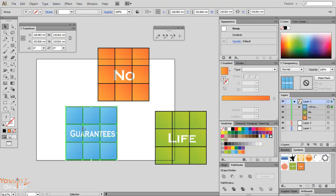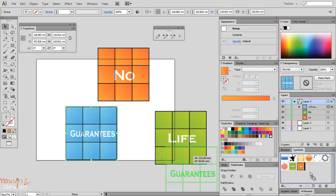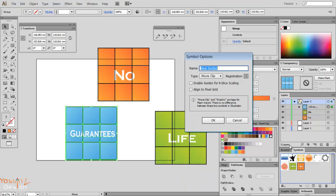The same thing I do for 'guarantees'. I click and drag, name it 'guarantees'.